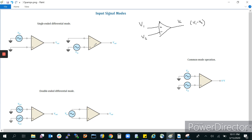One is differential mode and the other is common mode. Within differential mode, there are two further subdivisions: one is single-ended differential mode, and the other is double-ended differential mode.